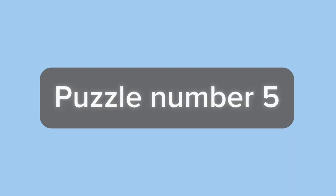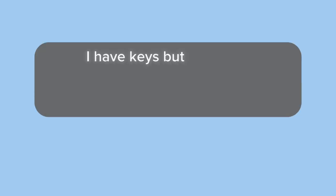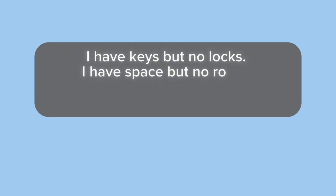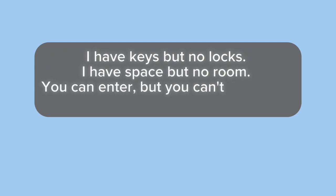Cloud. Puzzle number five. I have keys but no locks. I have space but no room. You can enter, but you can't go inside. What am I?